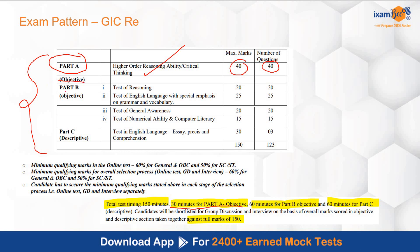Then you have Part B, which is also objective. In Part B you will have reasoning, English language, general awareness, numerical ability, and computer literacy. There are 20 questions in reasoning, 25 in English language, 20 in general awareness, and 15 in numerical ability — total 80 questions.